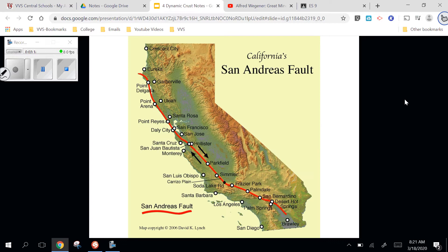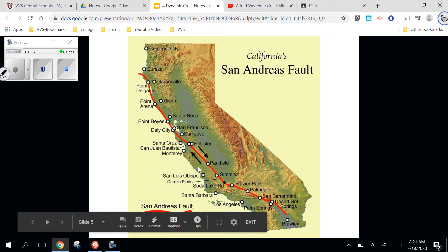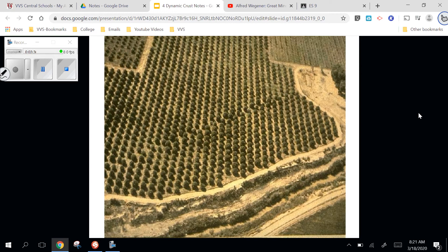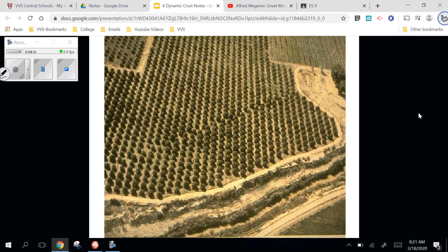Here's the San Andreas Fault in California, caused by the Pacific Plate and the North American Plate moving in opposite directions. These orchards were not planted in a weird configuration — they were planted in nice straight rows — but over 30 to 40 years you can see a strike-slip fault where one side moves in one direction and the other moves the opposite way, so they're no longer lined up anymore.